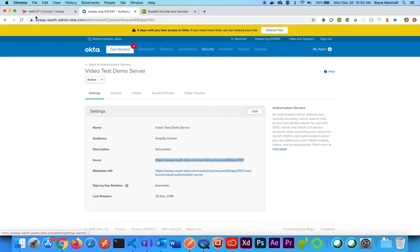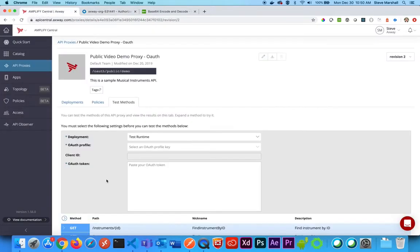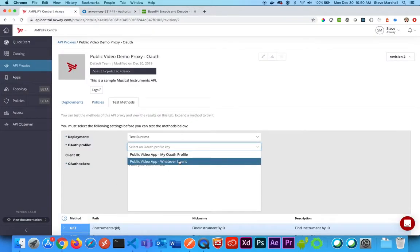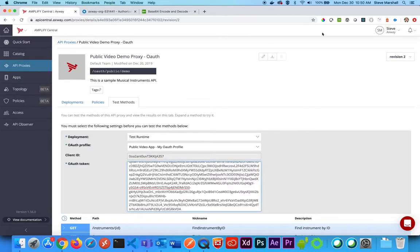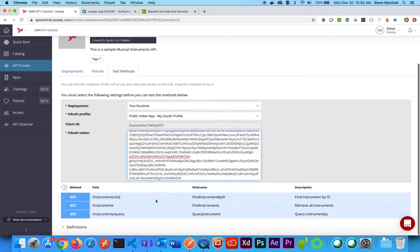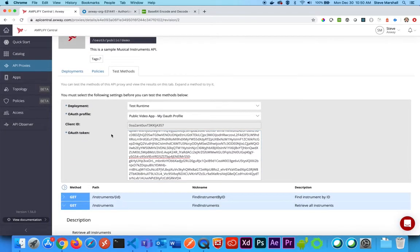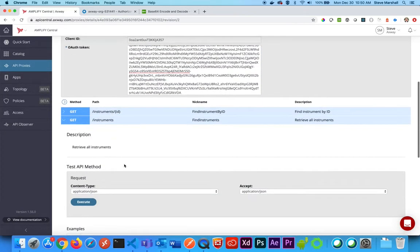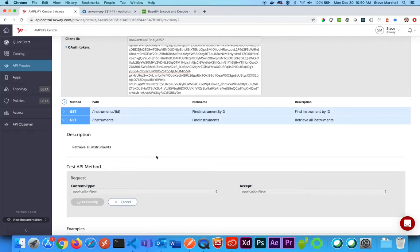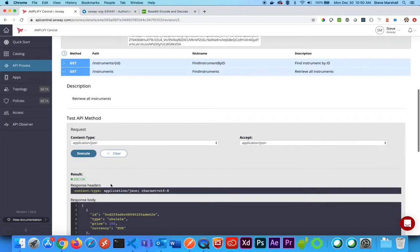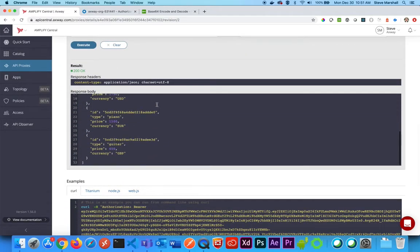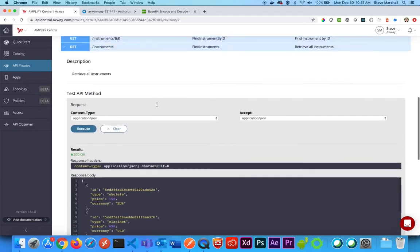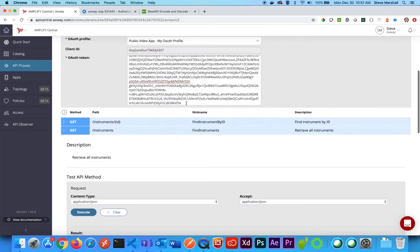I have copied that. I'm going to come back here into Amplify Central with my proxy. I am using my OAuth profile. I will paste the token from my Postman call and execute this call, and I get a 200 response with all of the information that I expect.